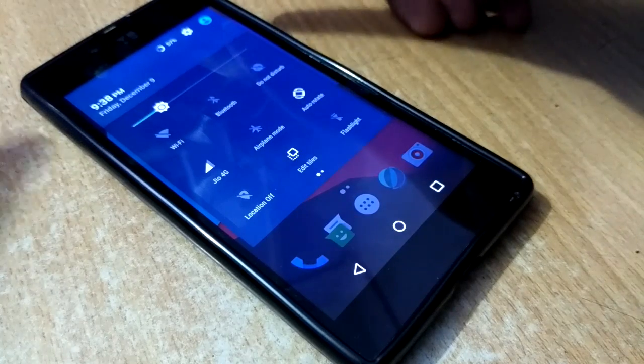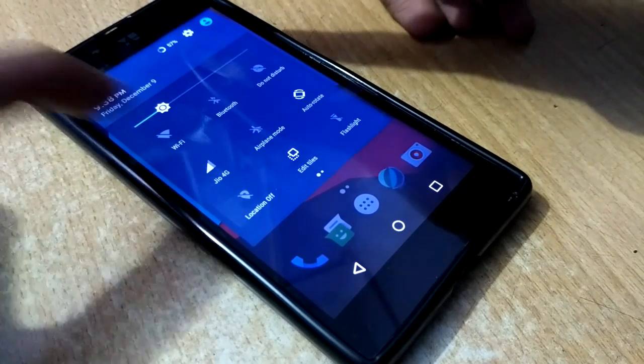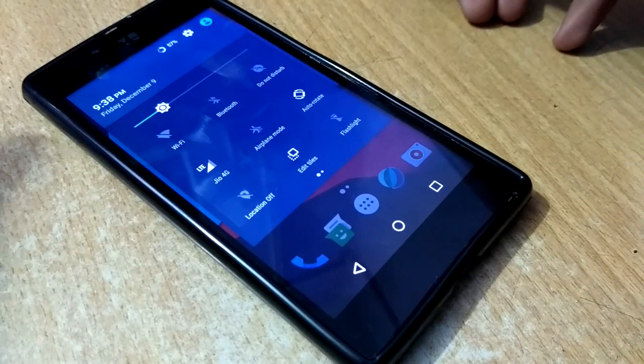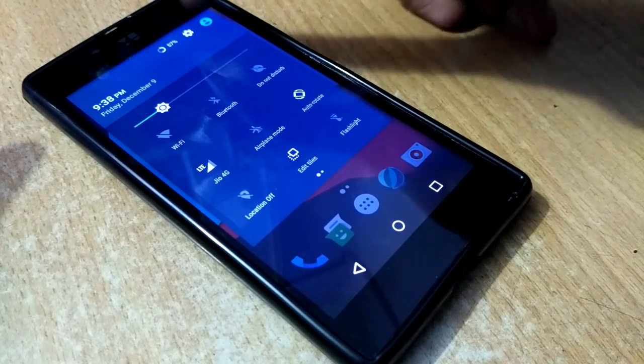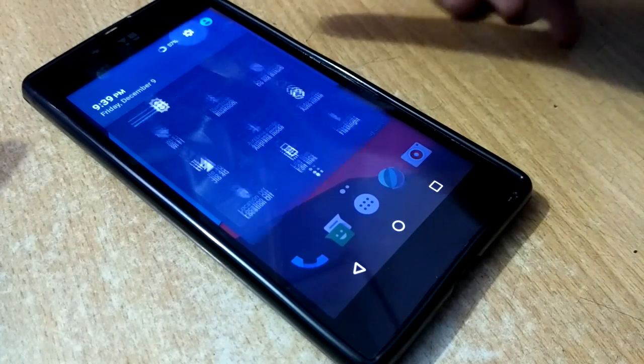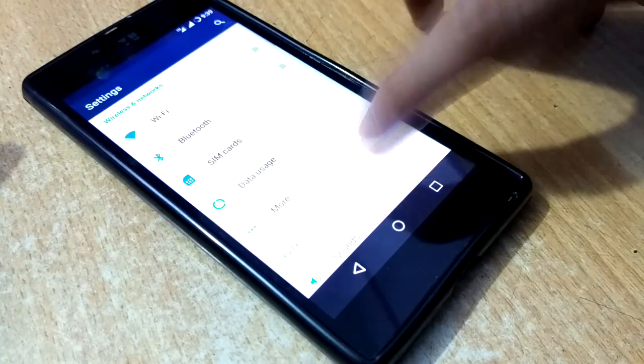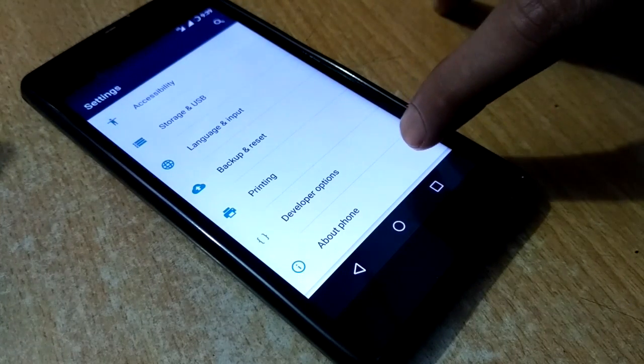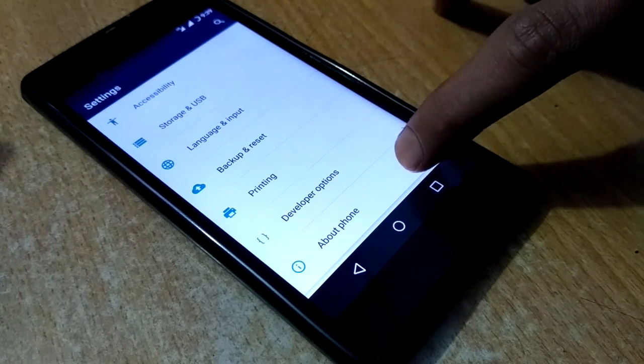Let's check if the data is working or not. You can see the data symbol LTE — this means data is working.